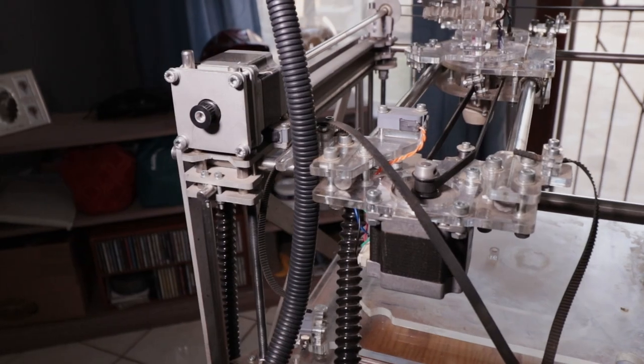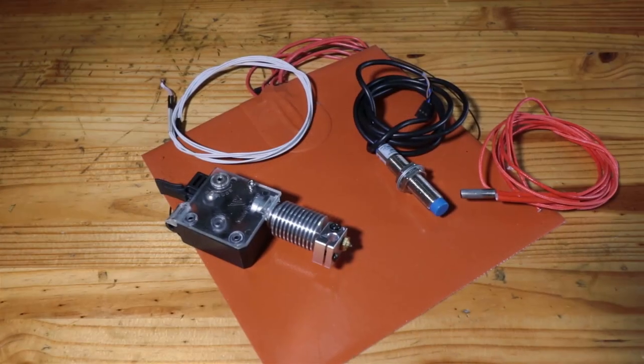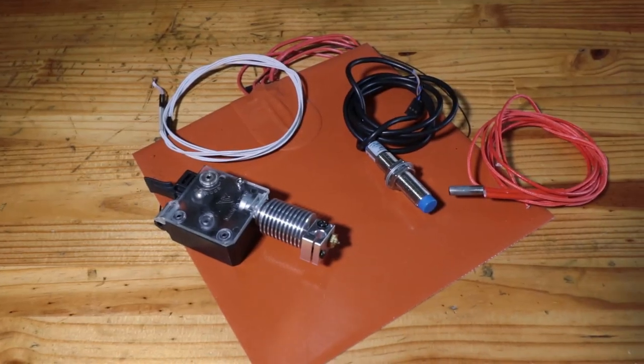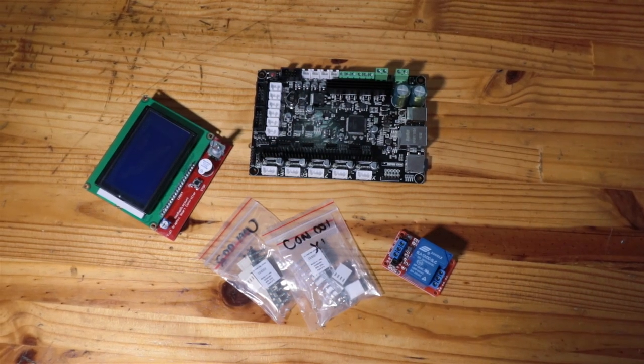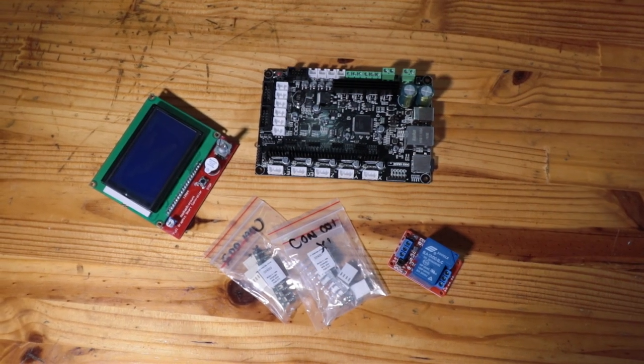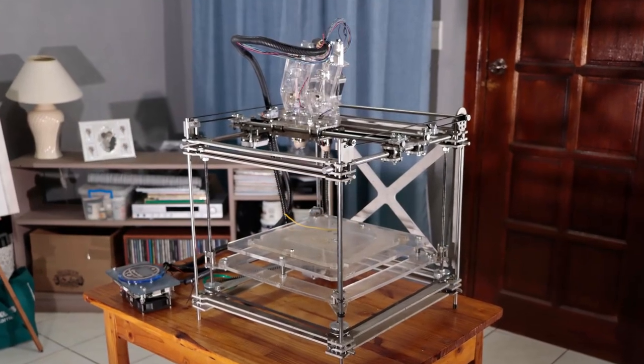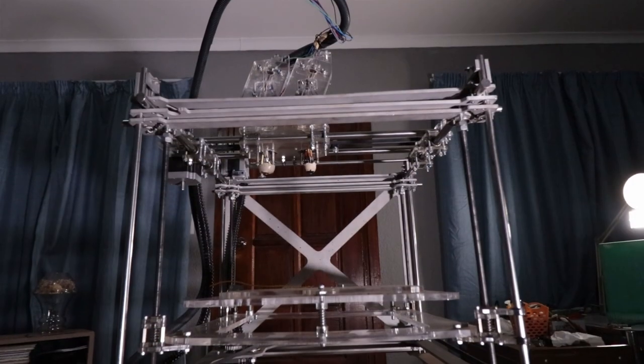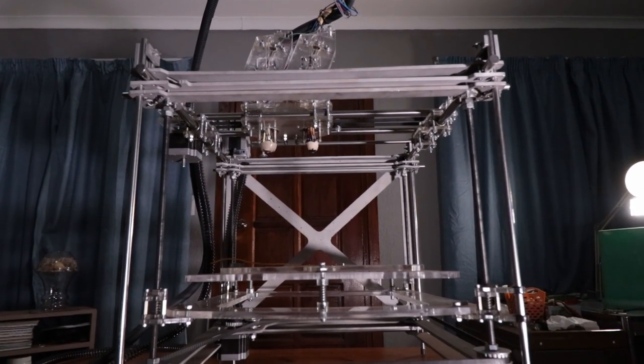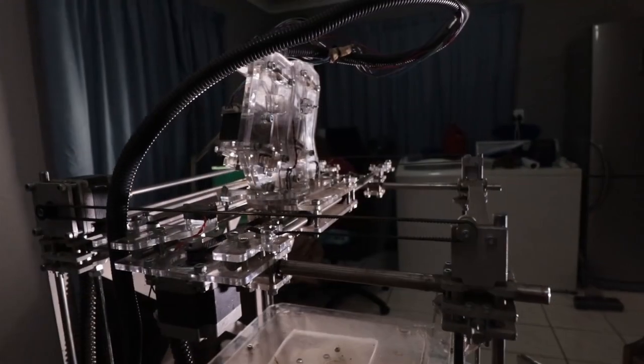But then I realized a 3D printer is really only just three things: the movie bits, the melty bits, and the brains to make them all work together. So I got the idea that I could just upgrade this one with all new parts, which were readily available, and learn along the way.